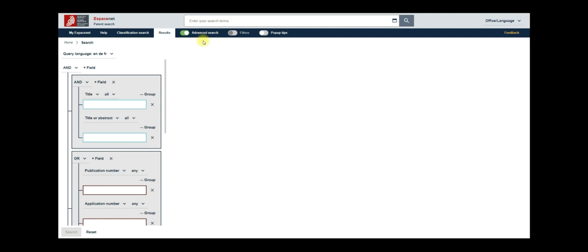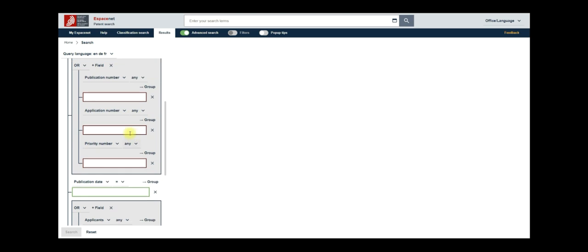This opens up a new form on my left. Let's take a closer look. Here, you will see multiple grey boxes. In the first box, you can find two patent fields, title and title or abstract. In the second one, there are other fields like publication number, application number and so on. You can add or remove these boxes, as per your requirements.